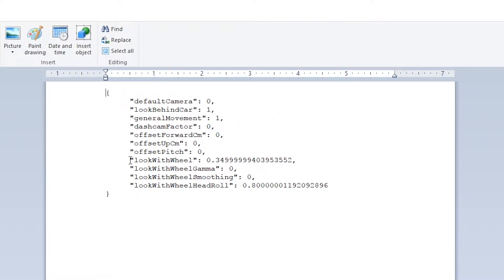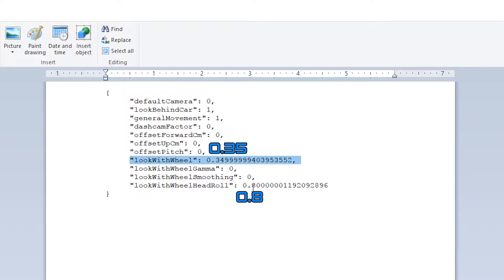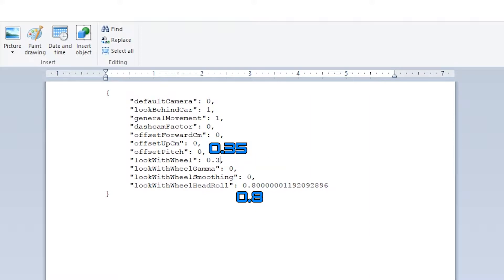We have 'look with wheel' — this was set to 3.5, but I've changed it. The number I suggest you use for look with wheel is 0.35. Then down here we have the 'look with wheel head roll', which is set to 0.8. Not entirely sure why it puts those numbers on the end, but it works like this — set it to 0.35 and 0.8.